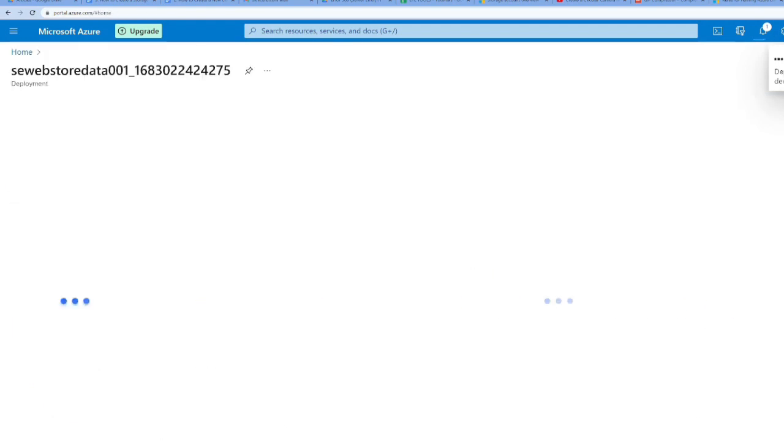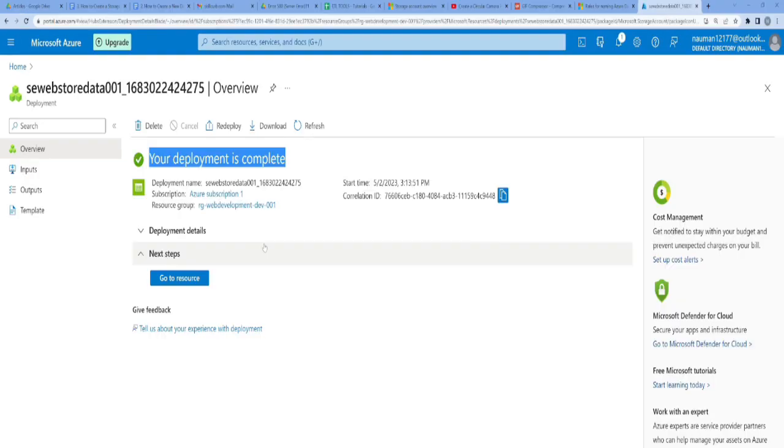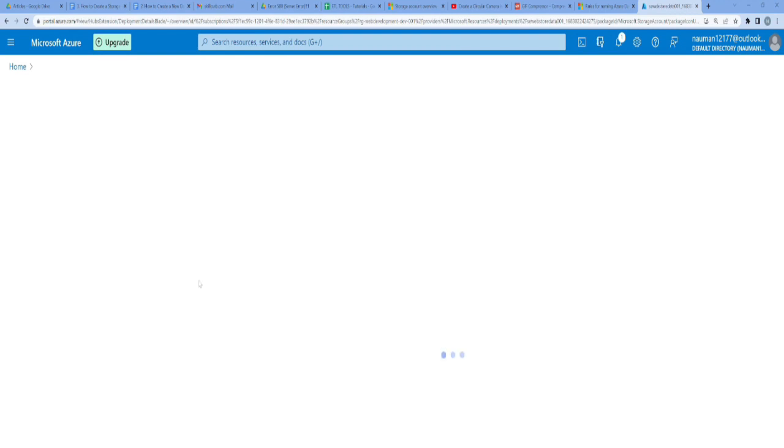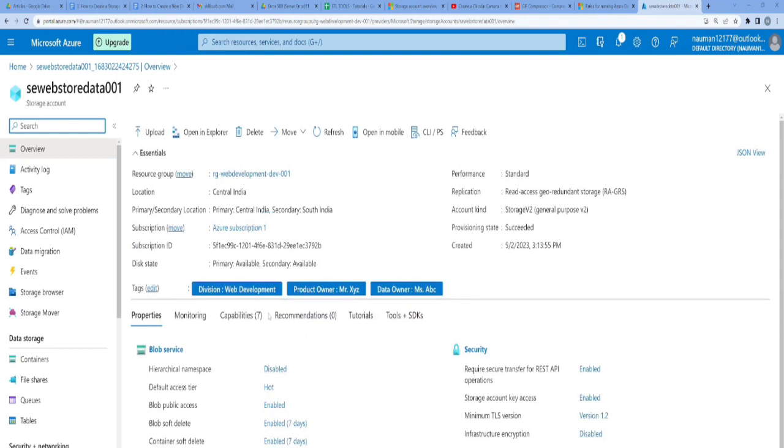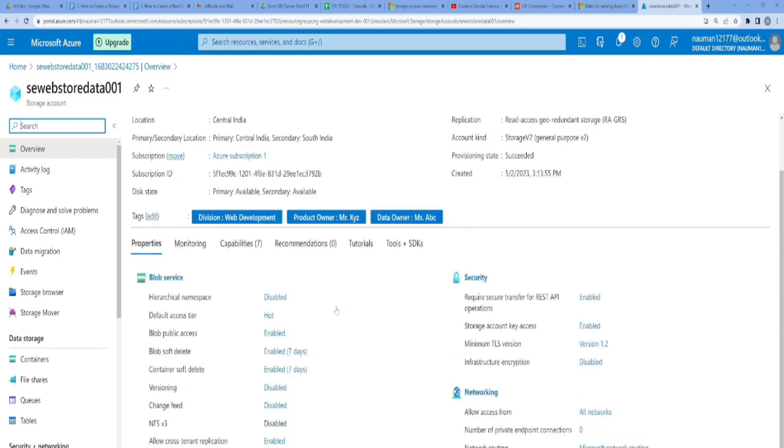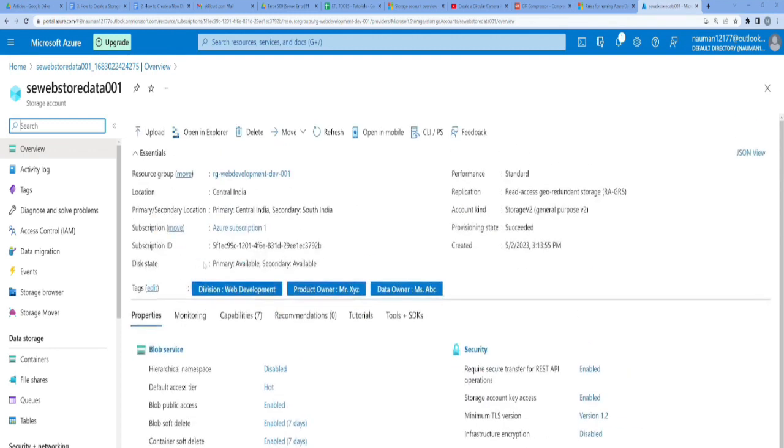Once the deployment is completed, I'm going to select go to the resource because now I need to create a container to upload my data. You can see the properties of this storage account here. Now I need to create a container. It's here on the data storage tab. I'll click on containers.